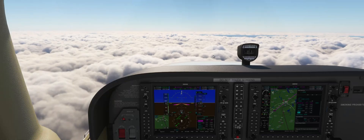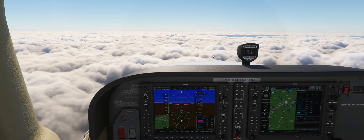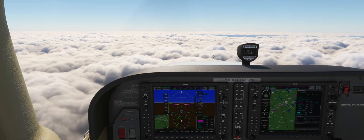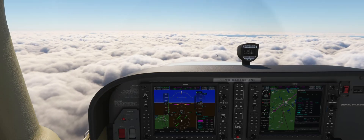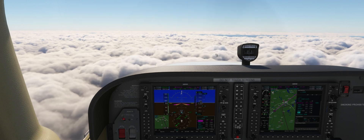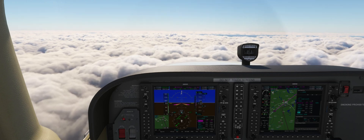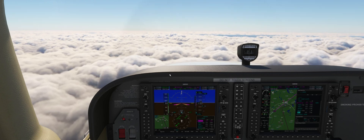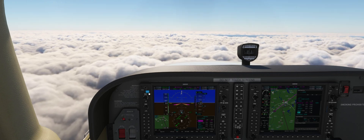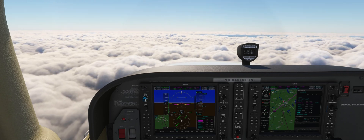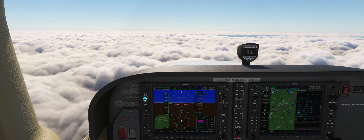As we set up the plane for the approach, we are going to tune in the localizer frequency and set the course for the final approach course. Lastly, we will make sure we insert our minimums into the system.